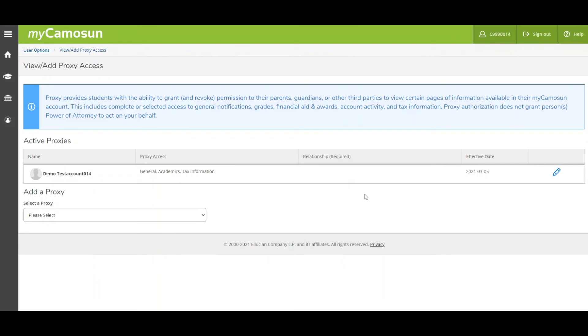If you want to change the access you granted to a proxy, click the Edit icon.